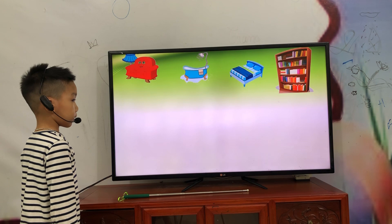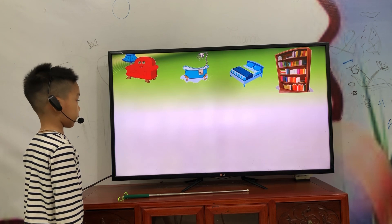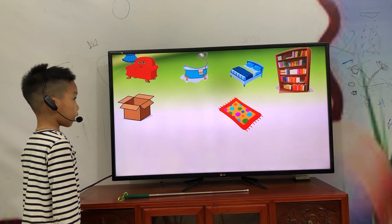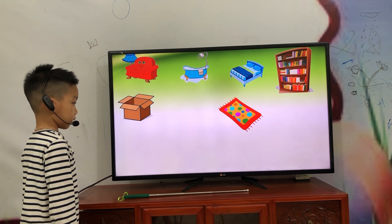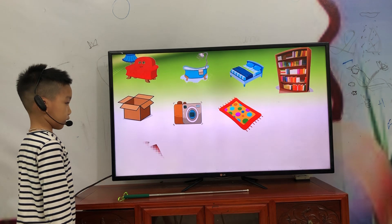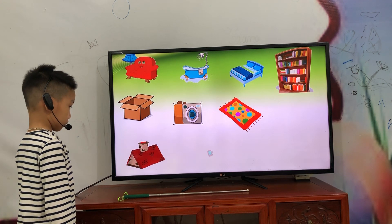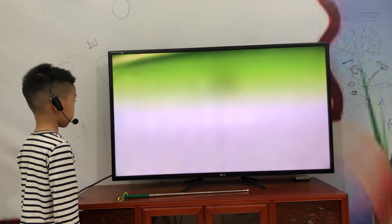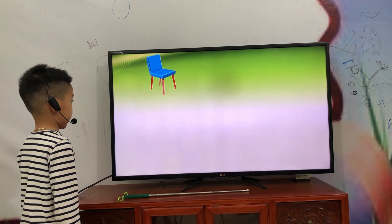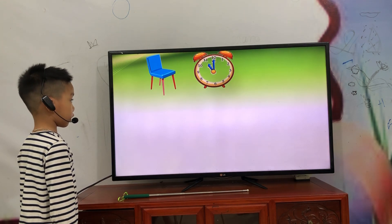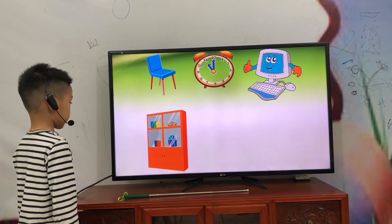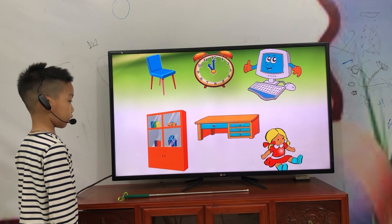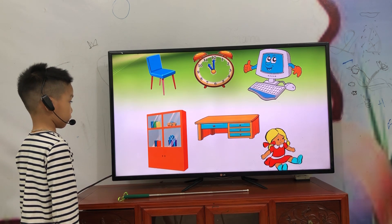Bedroom. Bookcase. Carpet, camera, roof, TV, fridge, chair, clock, computer, carpet, desk, dole. Very good. Okay, now your next.